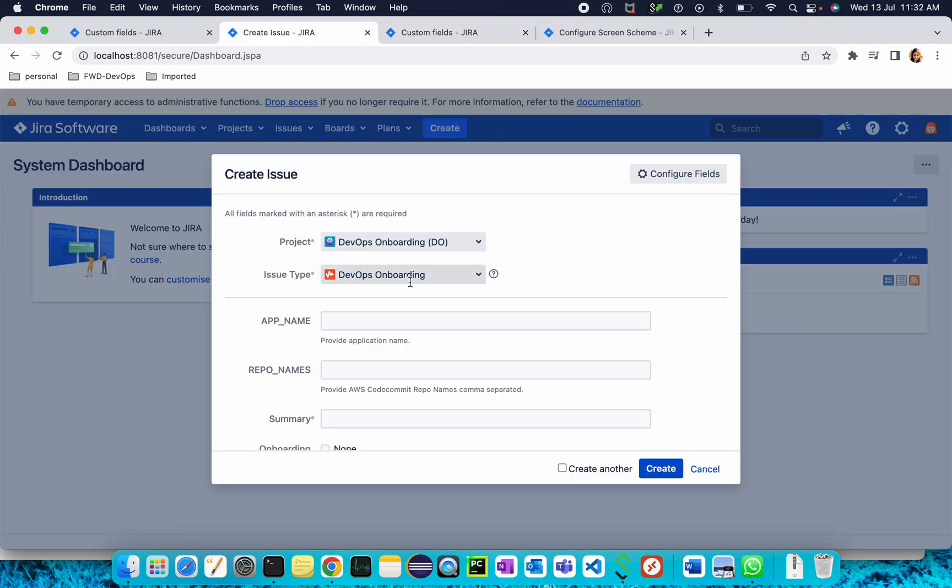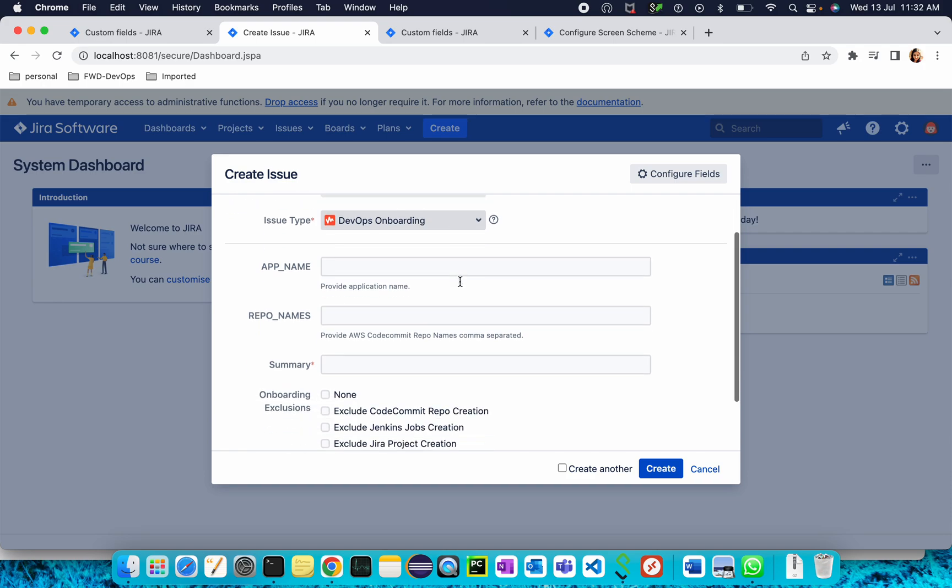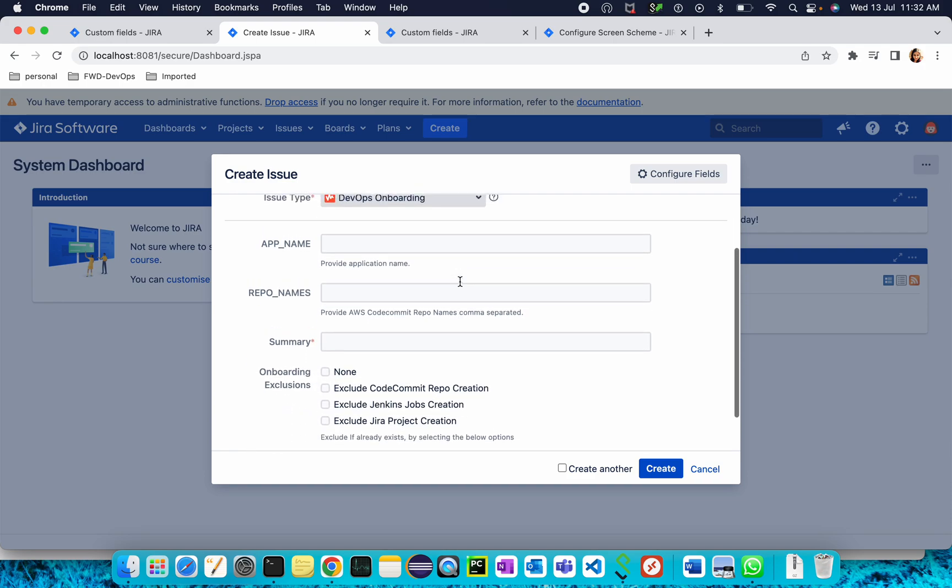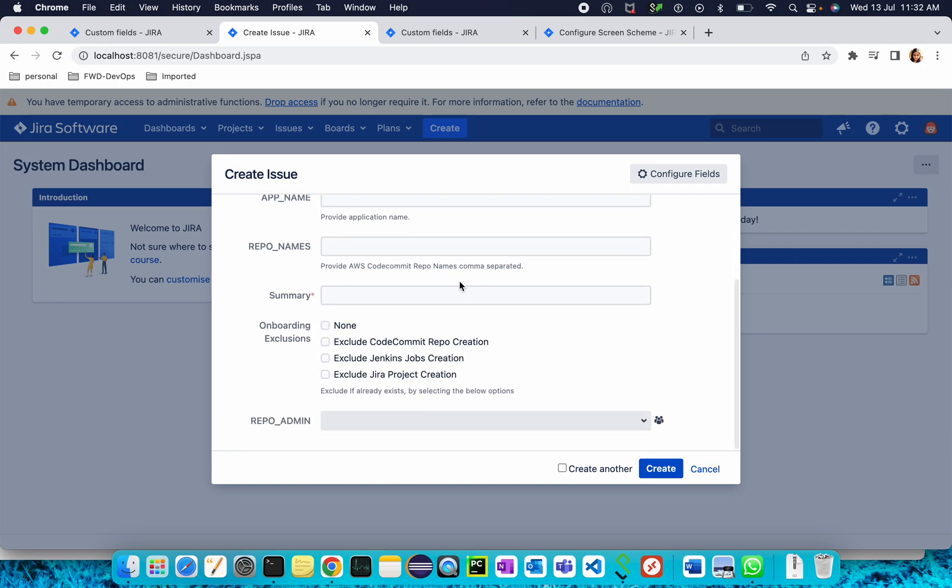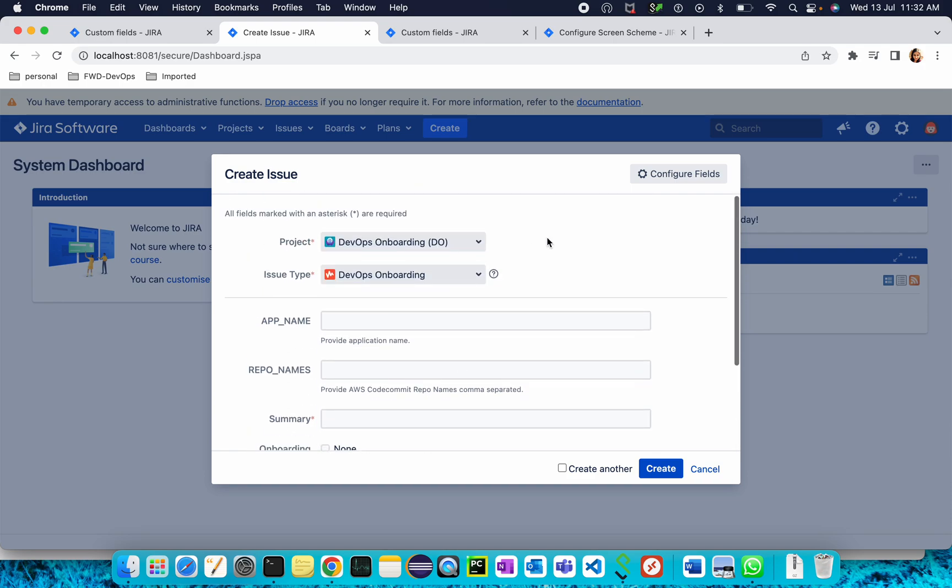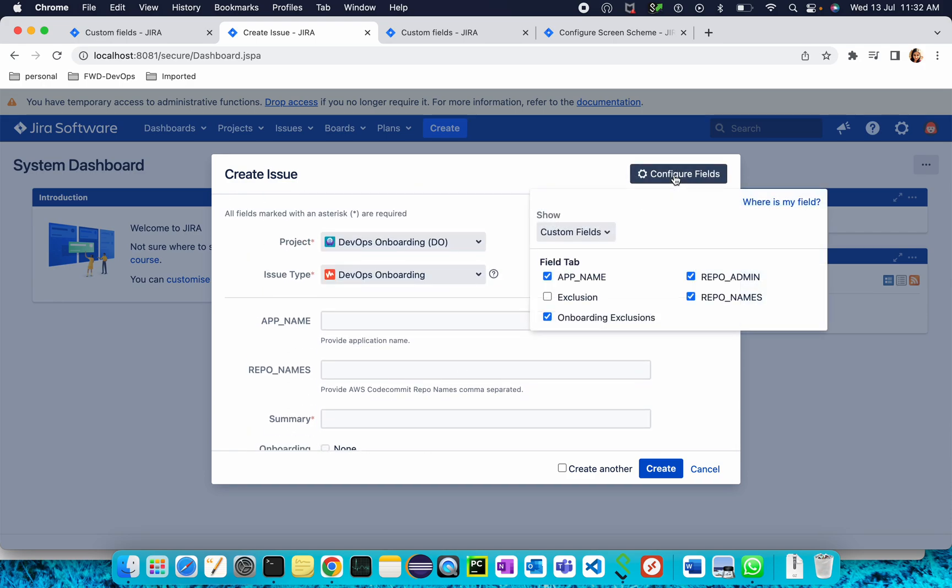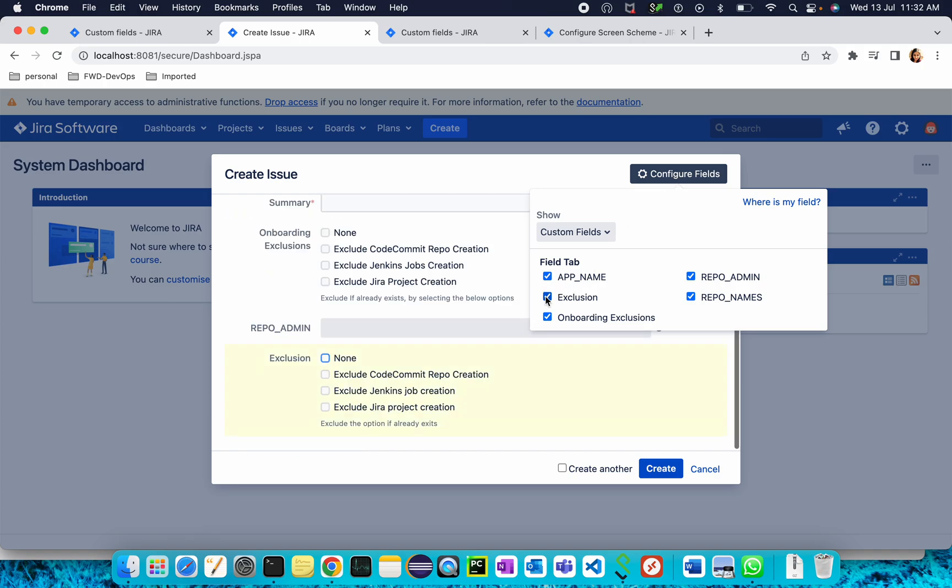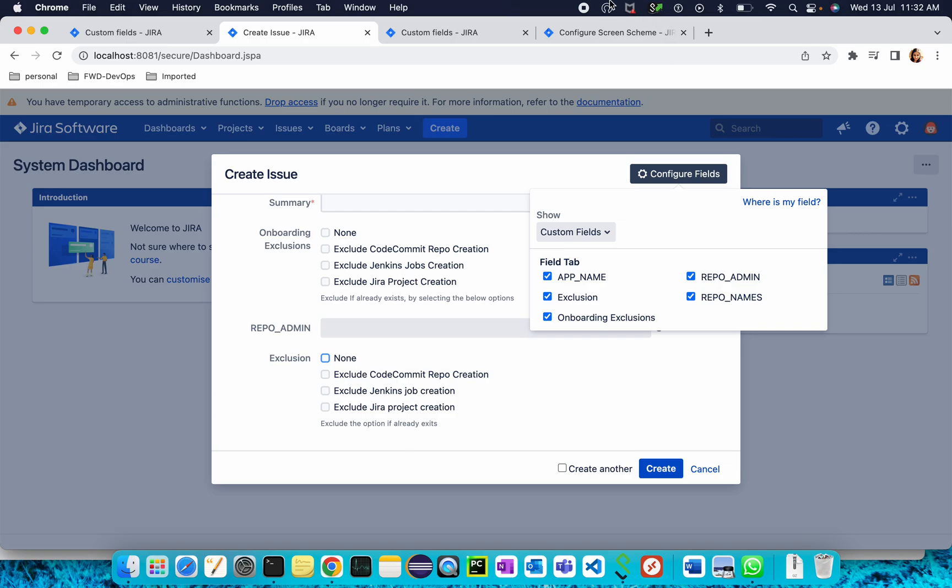Here the issue type is DevOps Onboarding. Under DevOps Onboarding, I want that Exclusion field. Go to Configure Field, select the Exclusion. Once it is done, this field will appear under your issue. In that way we can create a custom field of type checkboxes and add that custom field to your issue. Thank you.